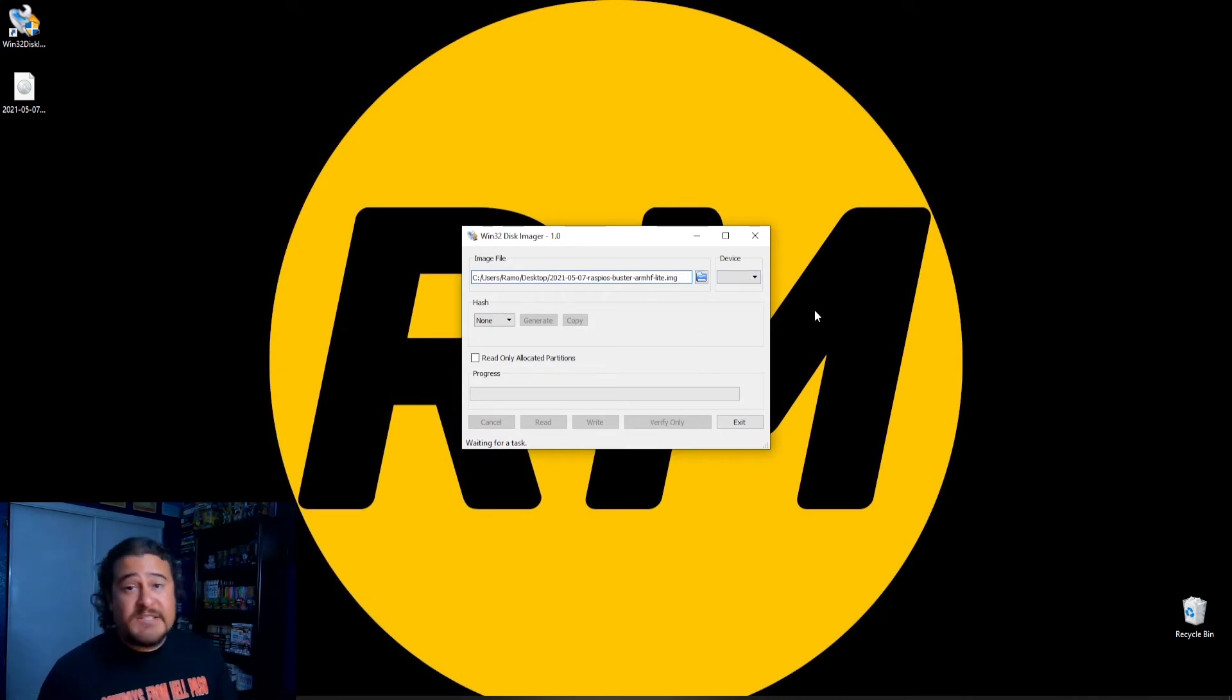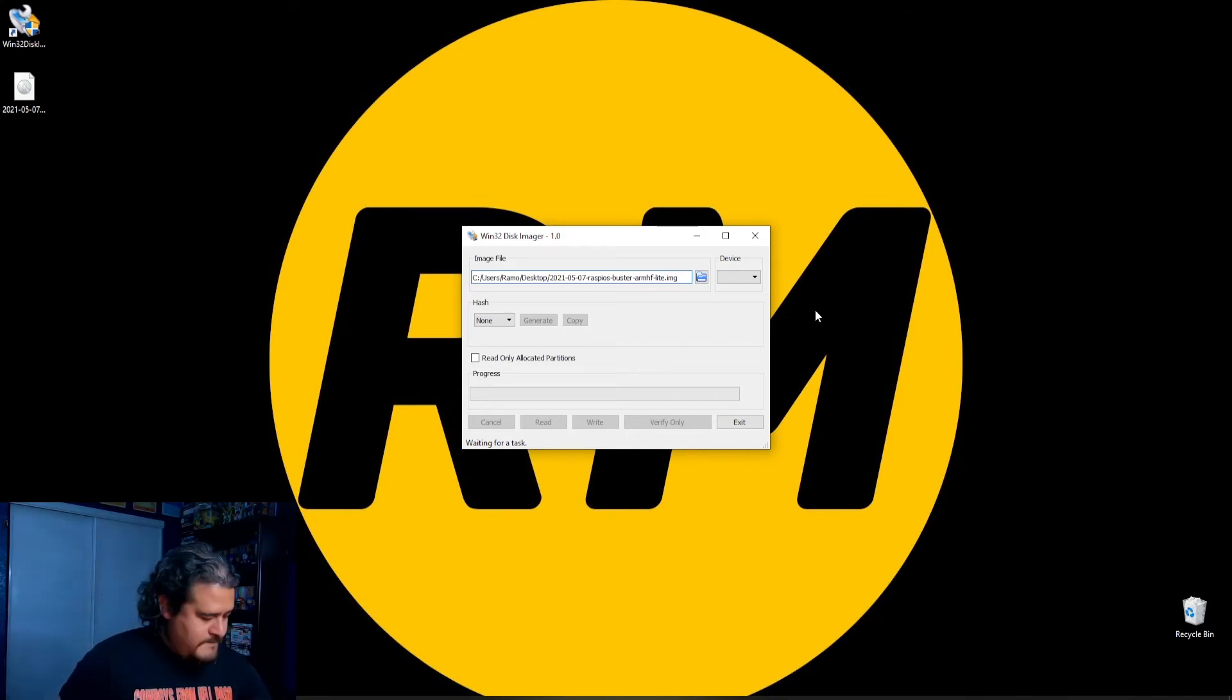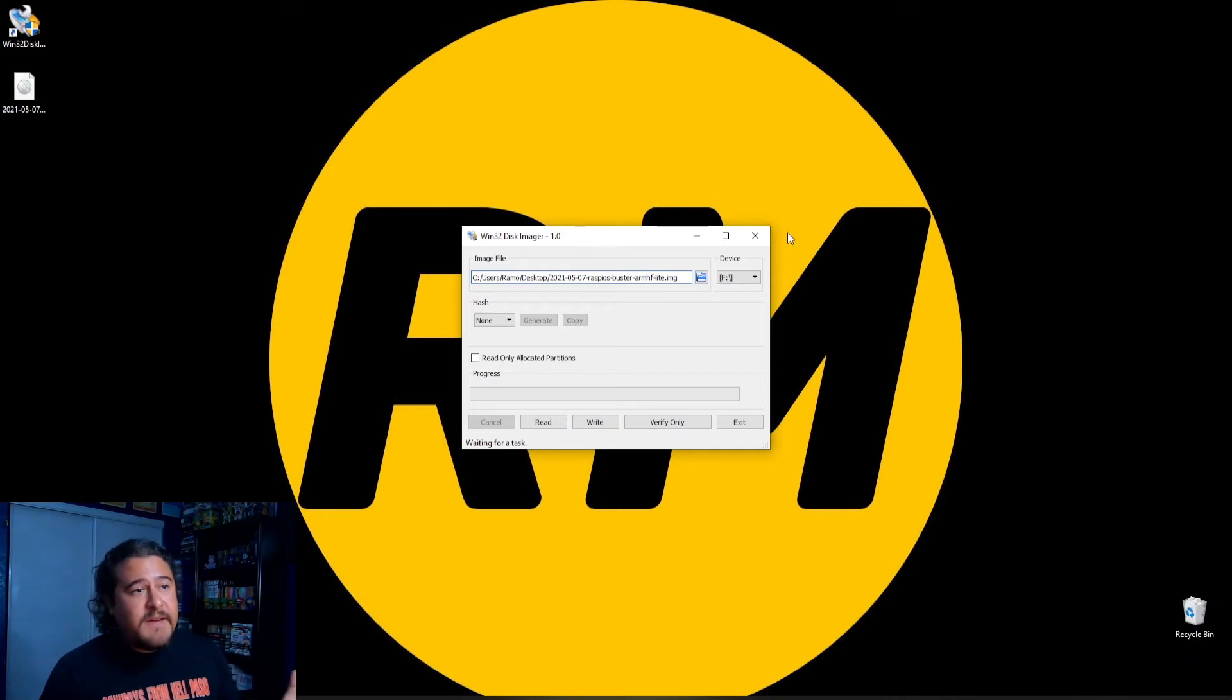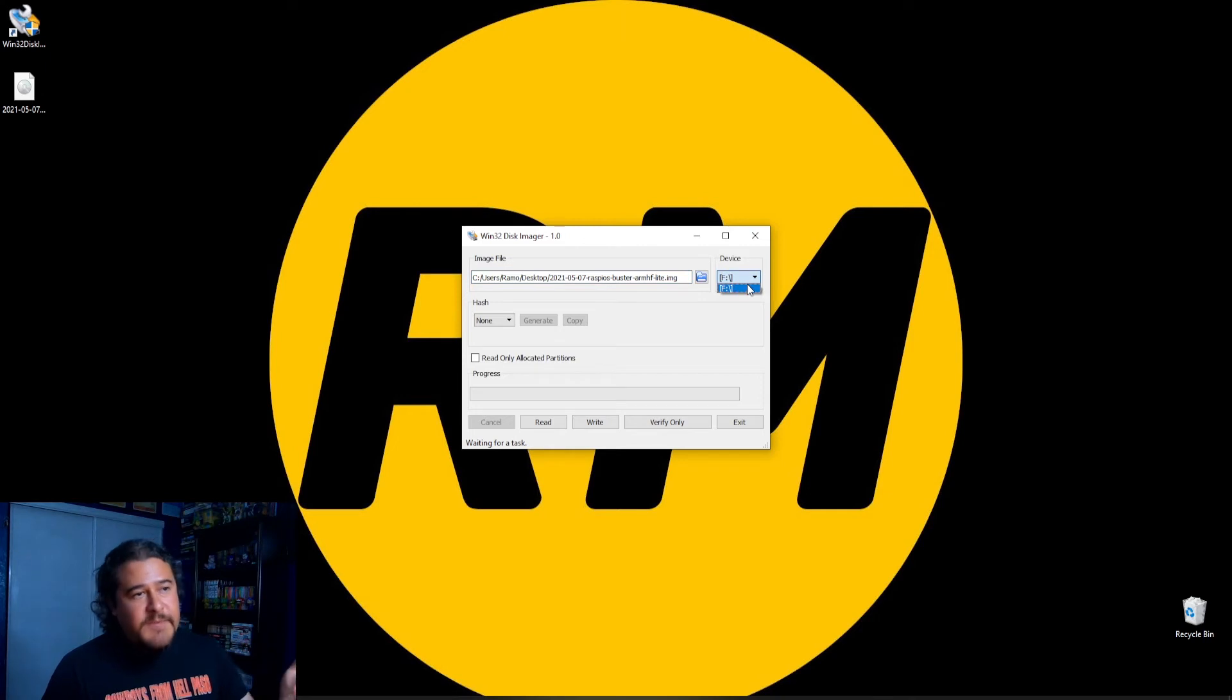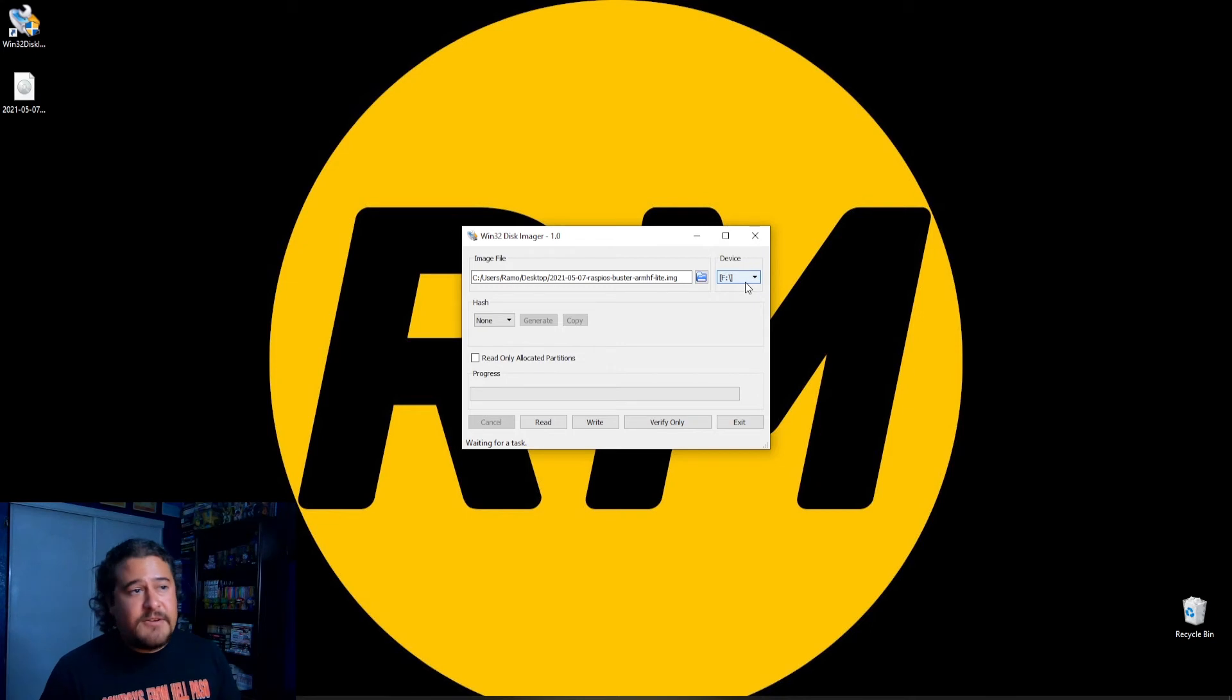So I still don't have this SD card inserted, so let me go ahead and do that. So once you have the SD card connected to your computer, it should... I mean, for me, it already populated, but you might have to actually select which drive letter you want to use.